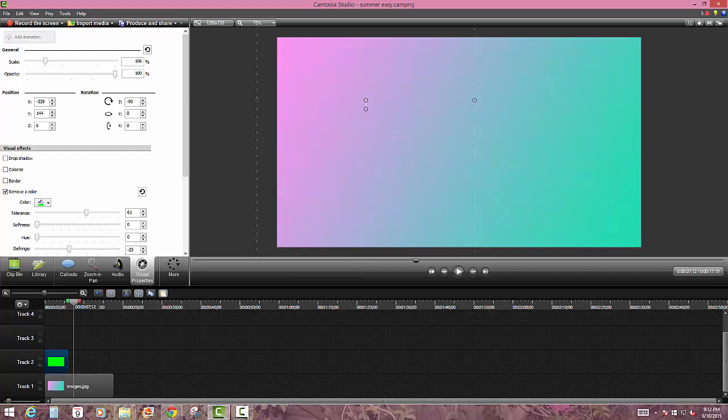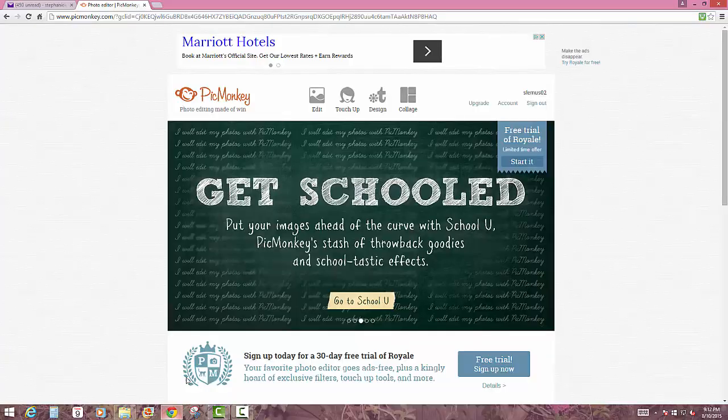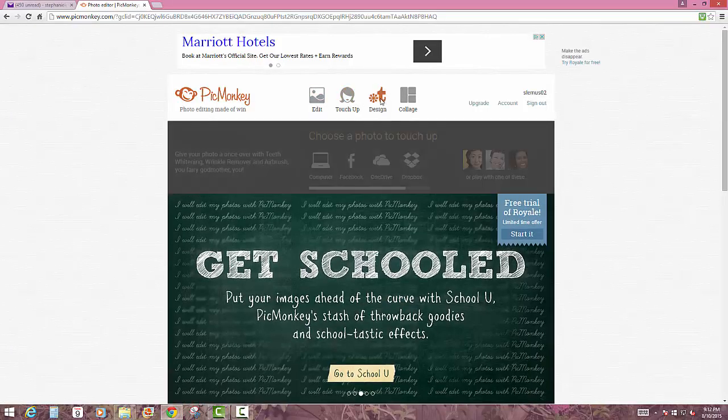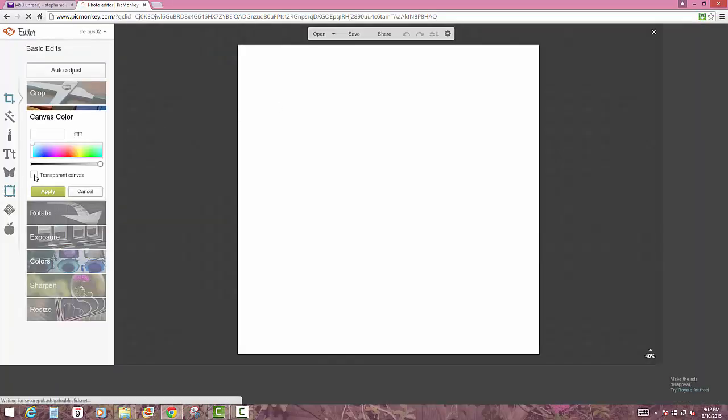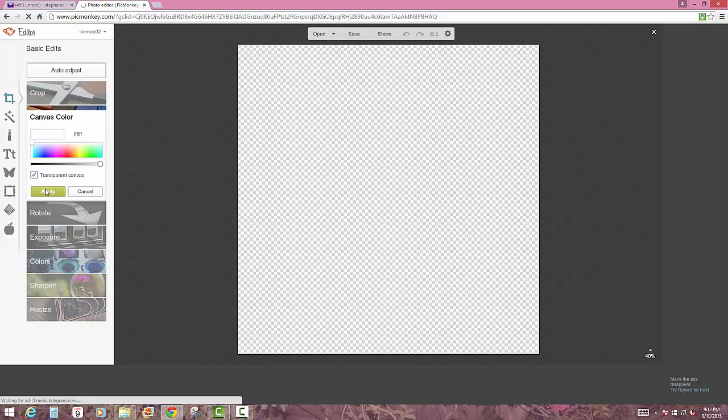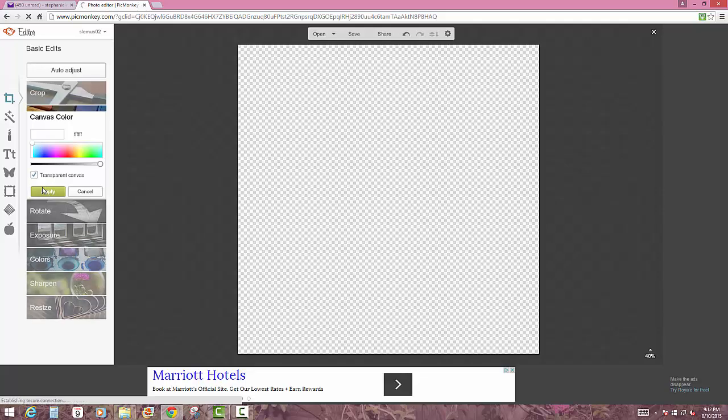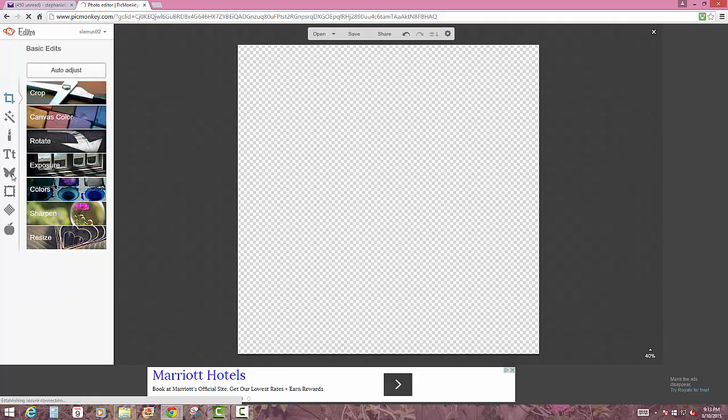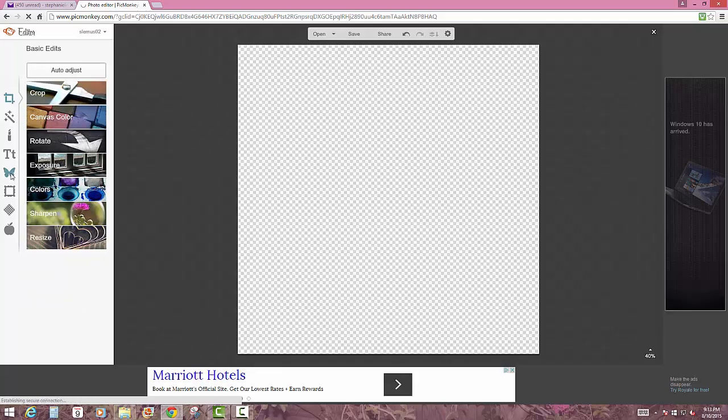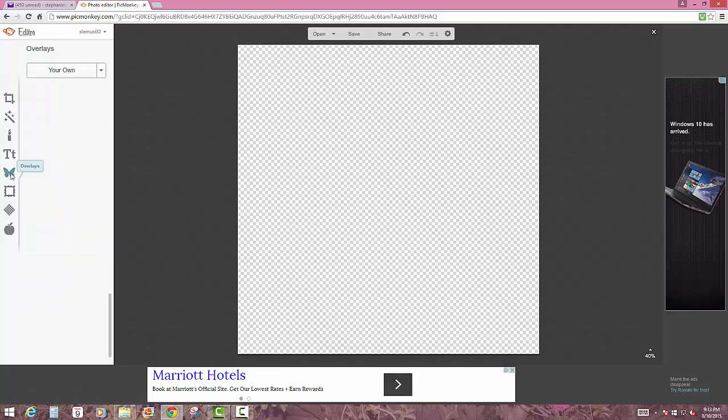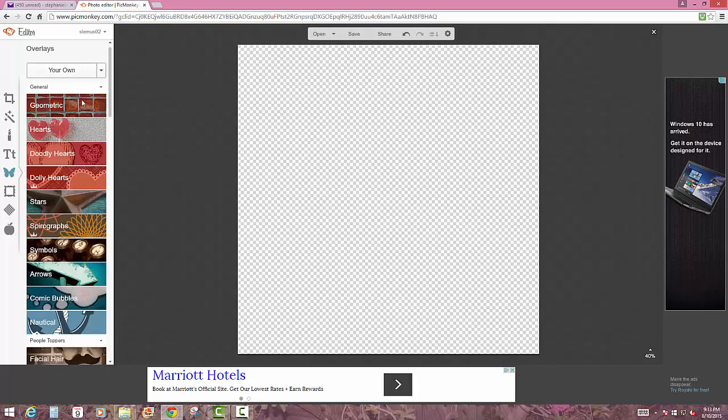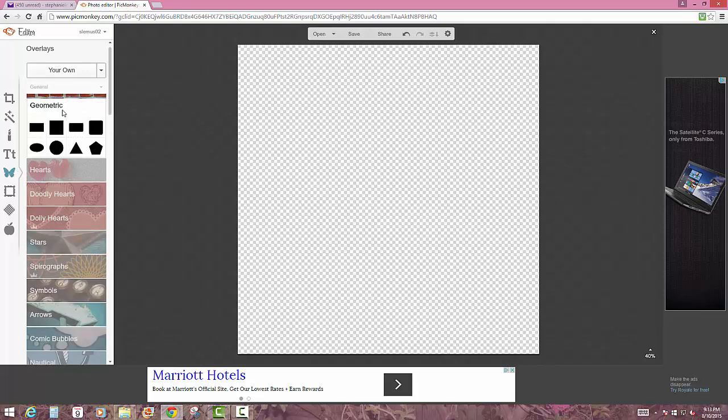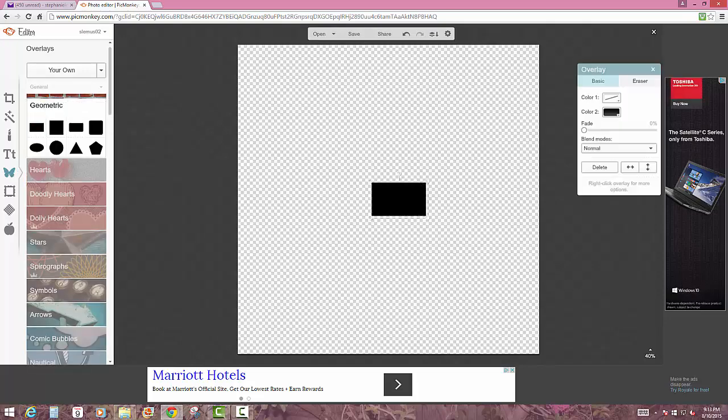So first what you want to do is head over to PicMonkey and click on Design. Then you want to click on Transparent Canvas, apply that, and go to the little butterfly which is Overlays. Then you want to click on Geometric and click on the first rectangle.